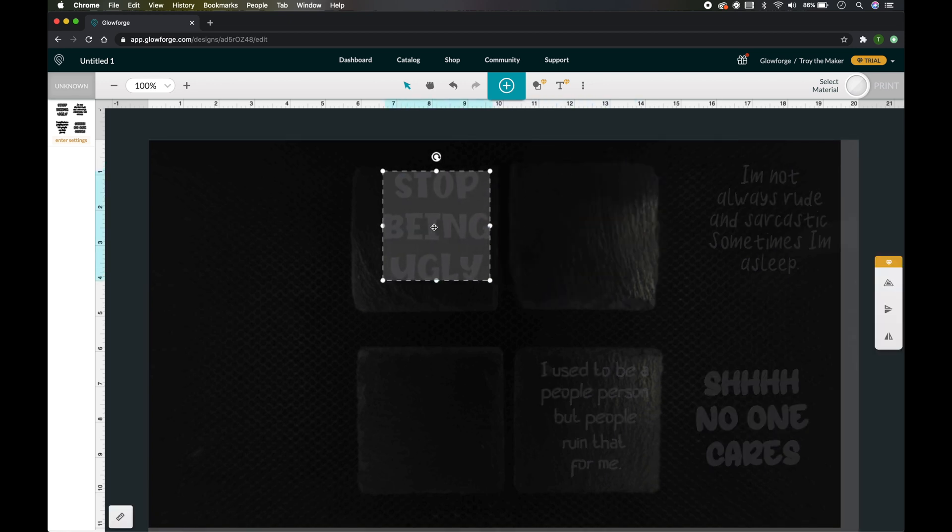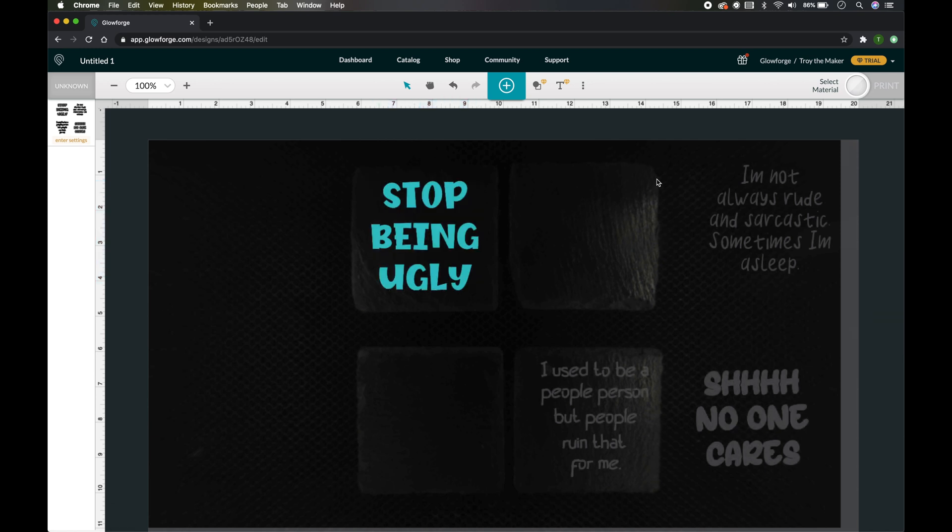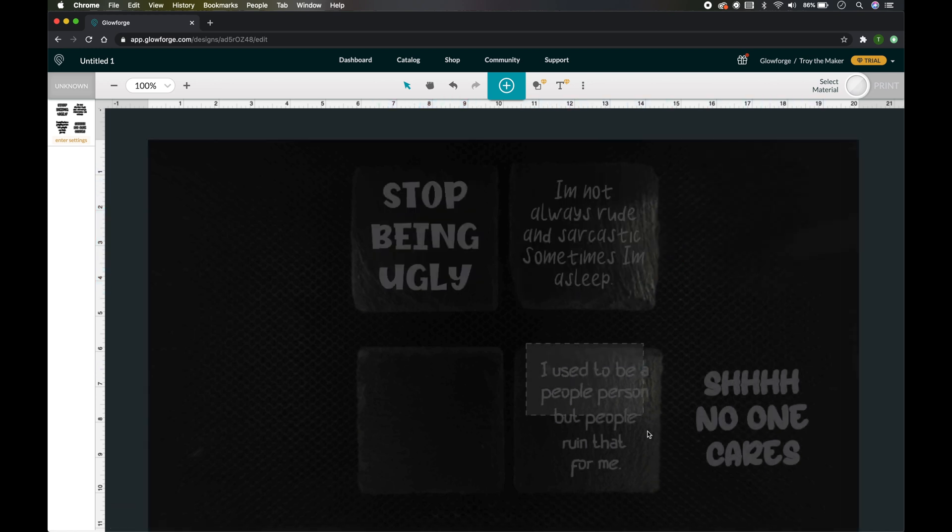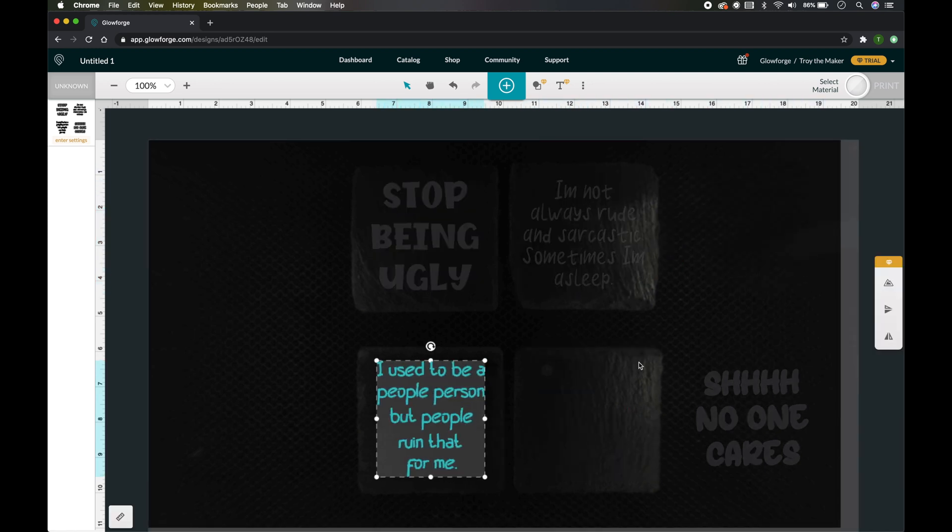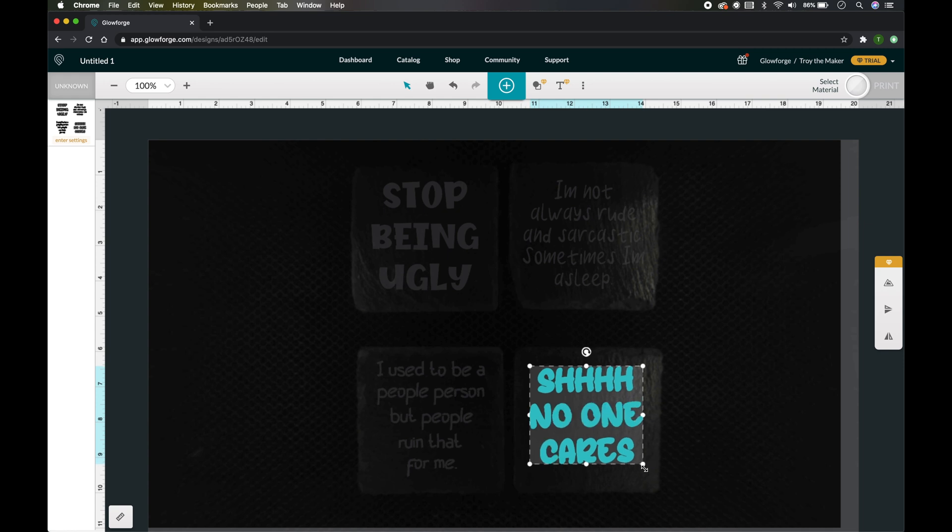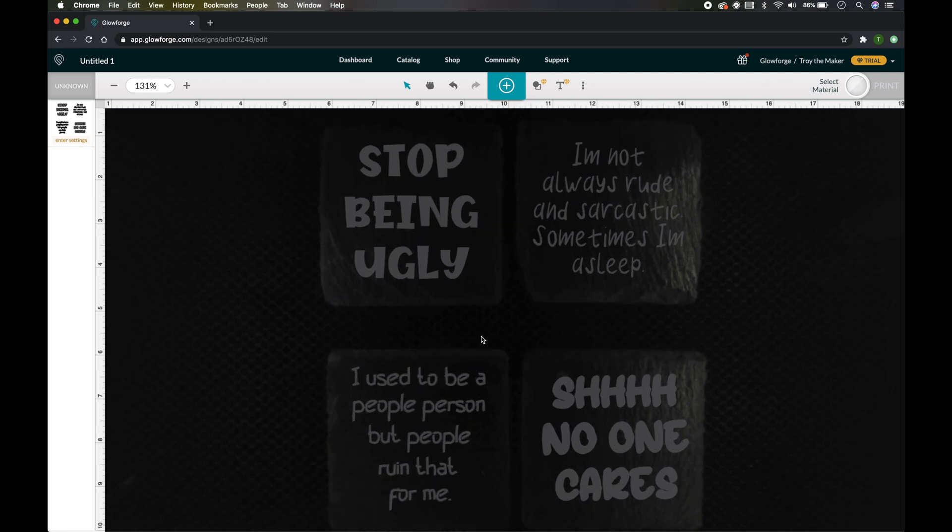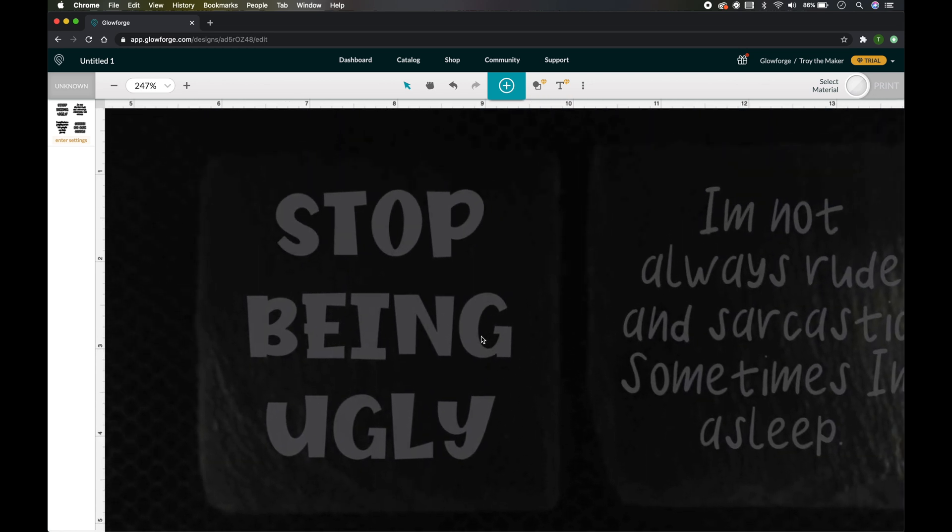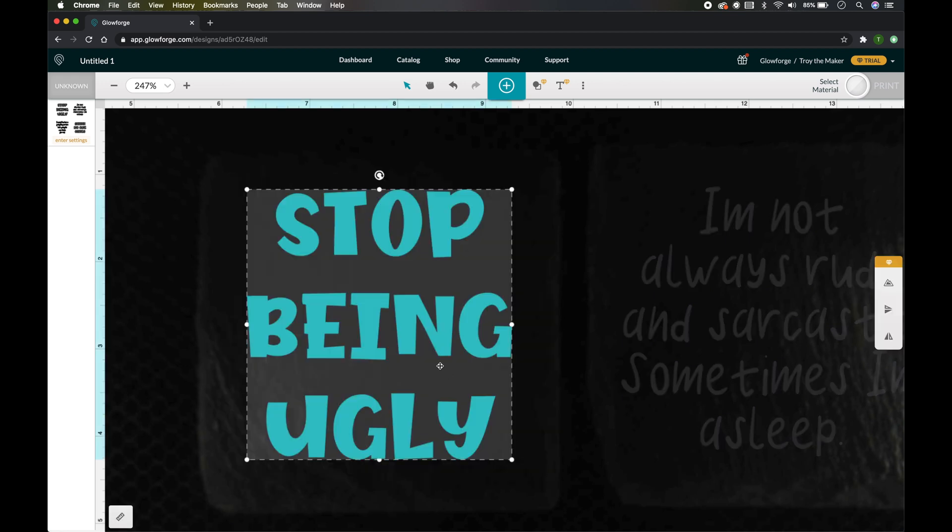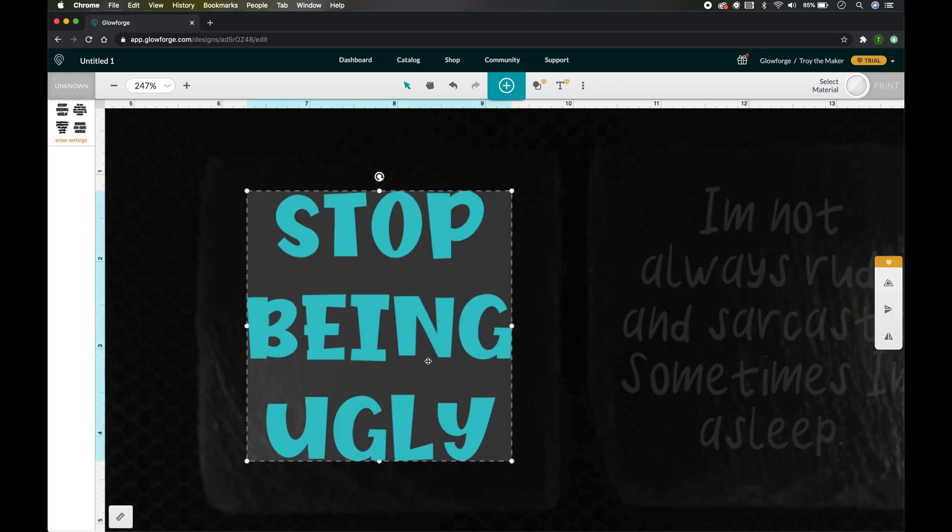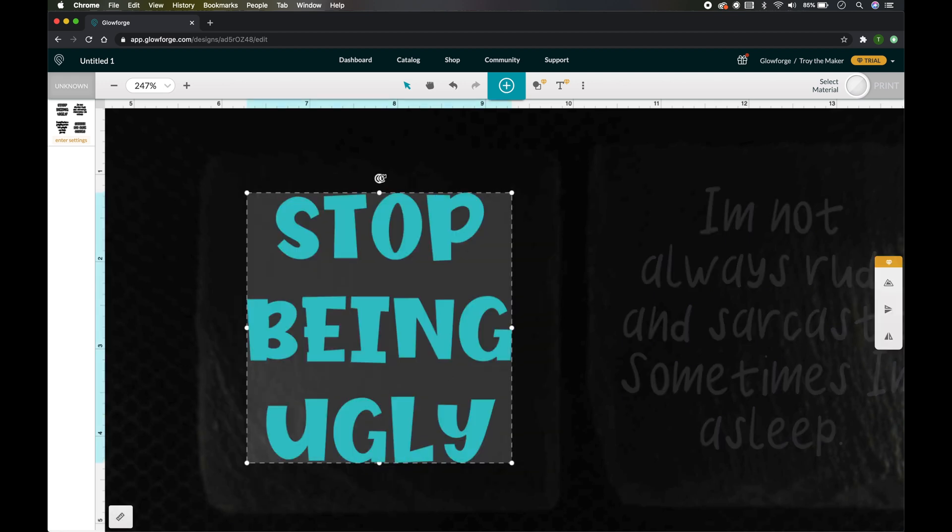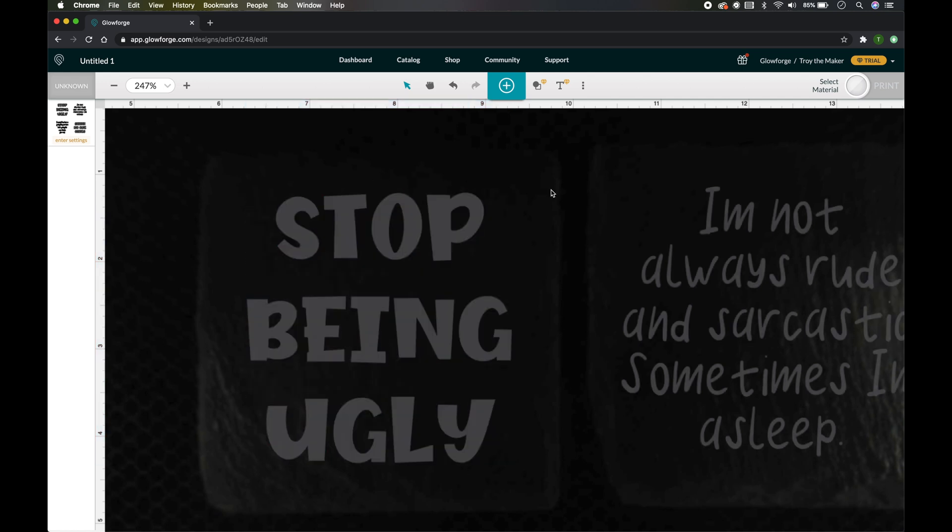And this one thing that I love about the Glowforge: you can zoom in and you can select each design. It's kind of like you're looking at the coaster like I'm looking at the coaster, and you can move it or tilt it the way that you need it to be.